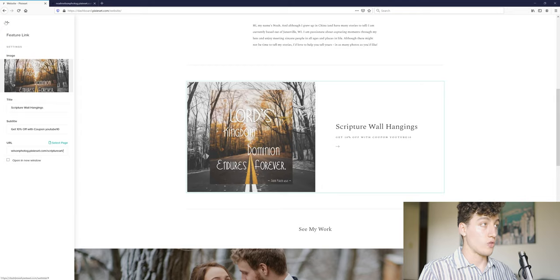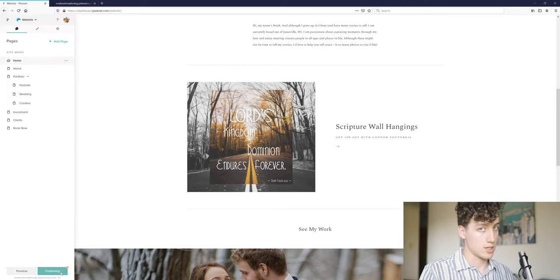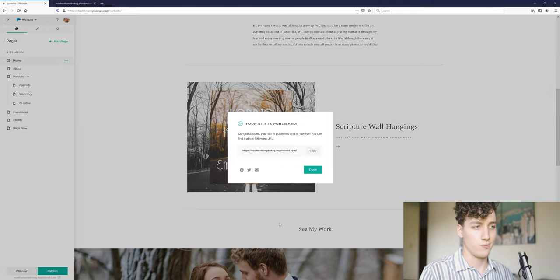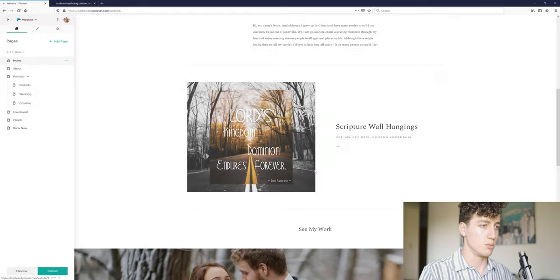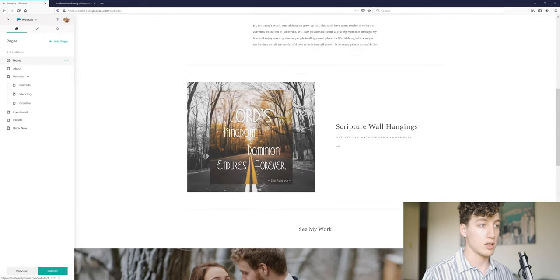Now, before we do anything else, we do want to publish this, make sure it's saved. We don't want to not have that saved. So now we're done. That's an easy way to implement it.